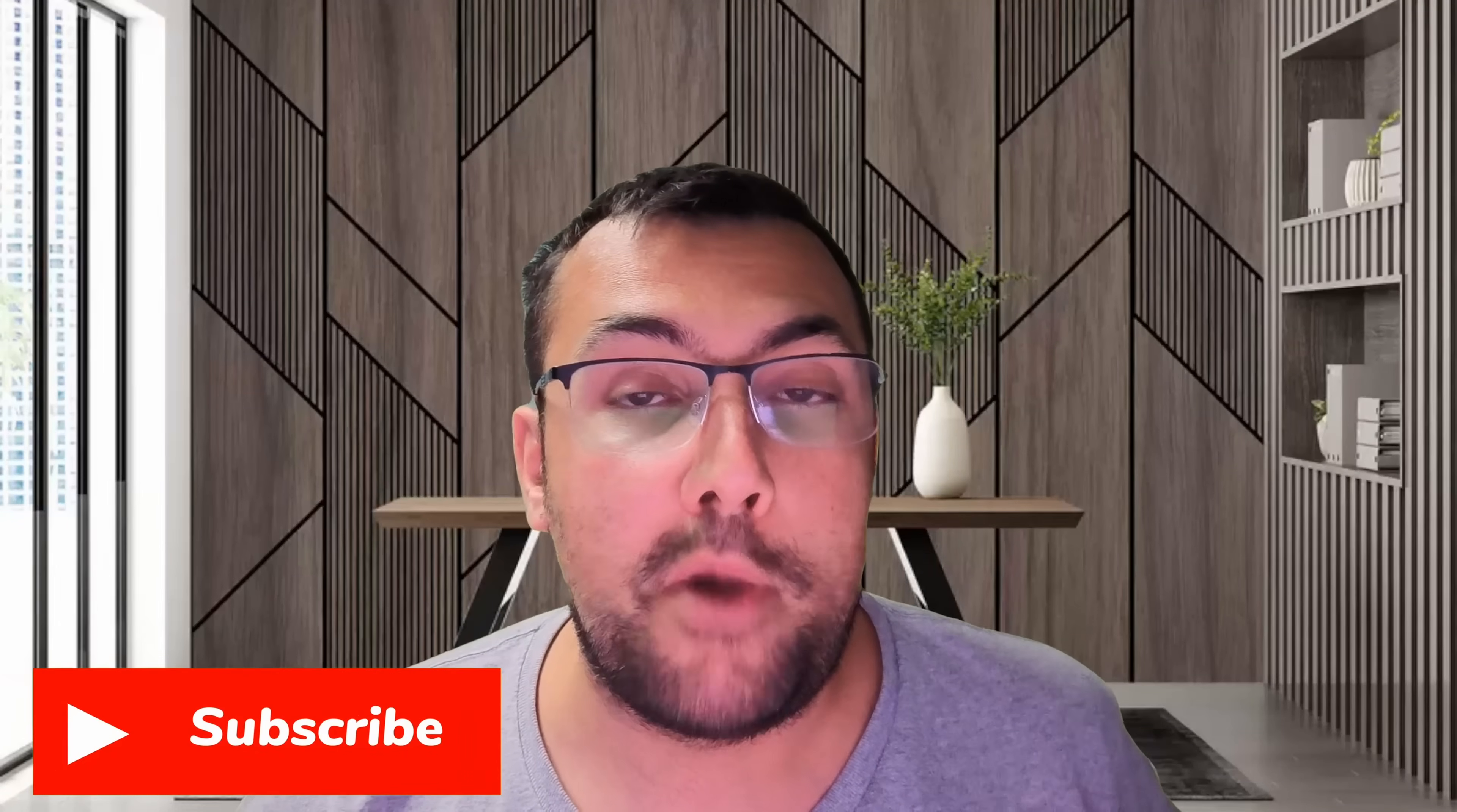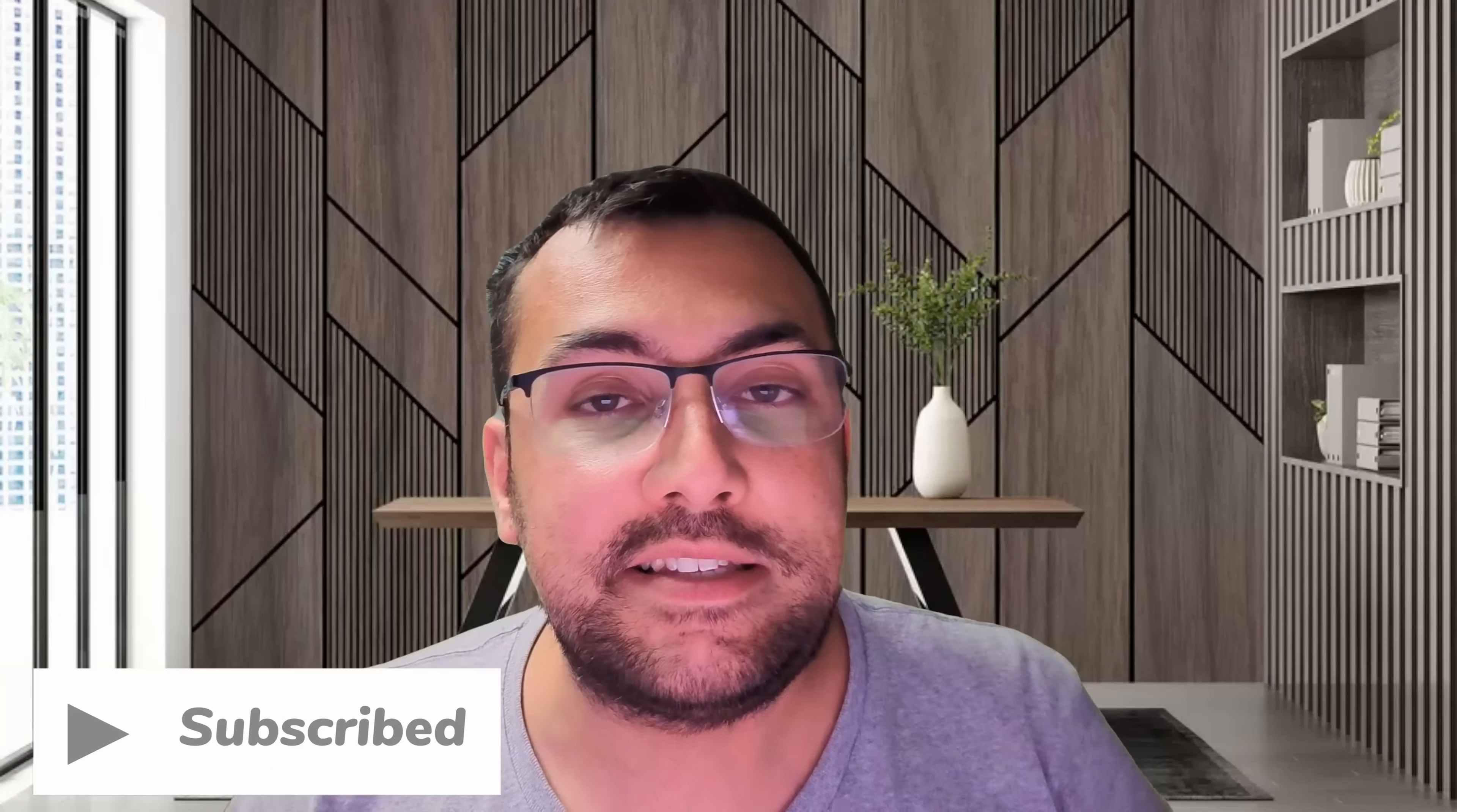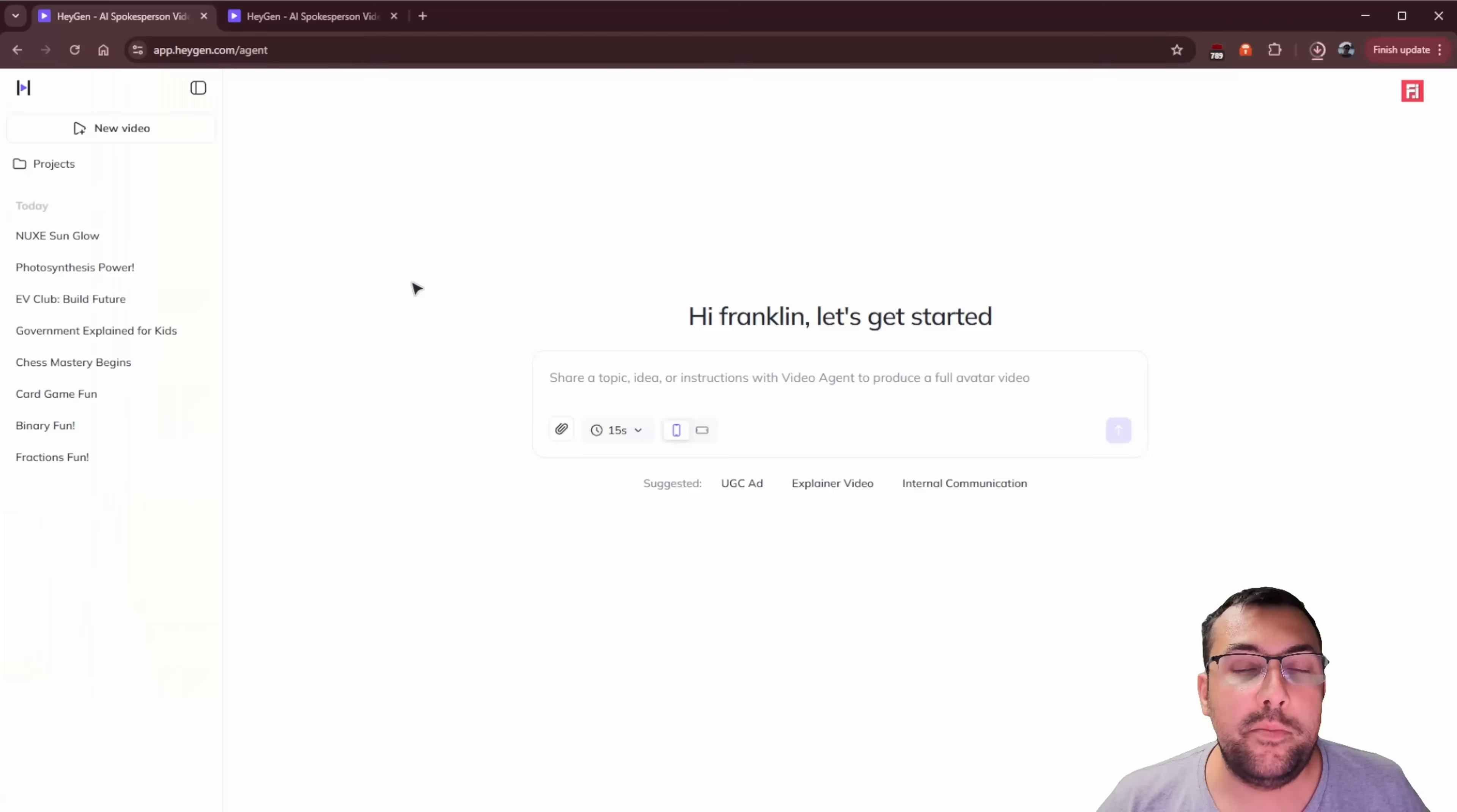HeyGen just released its video agent. So this is a video agent where you enter a prompt, you can add a person, you can add different products, it's going to combine it all to make a video for you. So it's not like a video editor, but it does make really cool videos when you combine different assets. So let me show you the good, the bad, and the ugly of HeyGen's video agent.